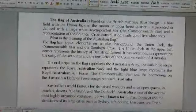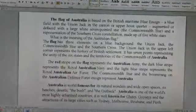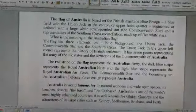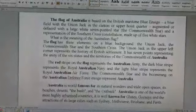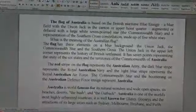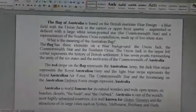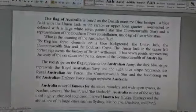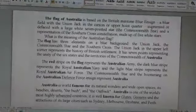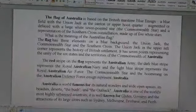Australia is famous for its natural wonders, wide open spaces, its beaches and reserves. Australia is one of the world's most highly urbanized countries, well known for the attractions of its large cities such as Sydney, Melbourne, Brisbane, and Perth.